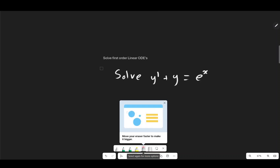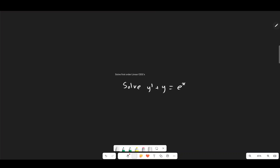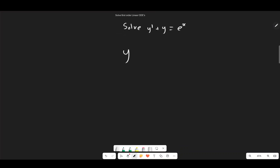First of all, what does it mean to actually solve a linear ordinary differential equation? Well, we basically want to solve for y and find the equation or equations which satisfy this solution. So y is actually equal to y subscript h plus y subscript p, where h is the homogeneous equation and p is the particular solution.